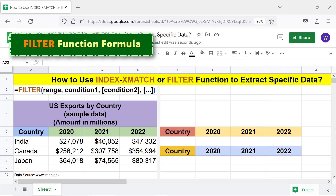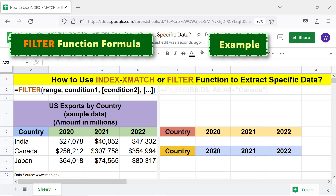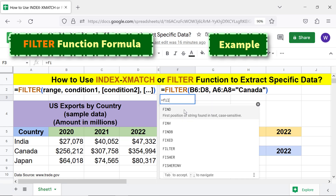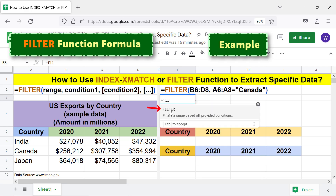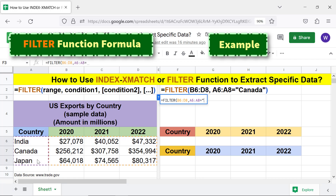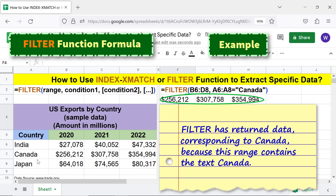FILTER function formula — example. Let me type this formula. FILTER has returned data corresponding to Canada because this range contains the text Canada.